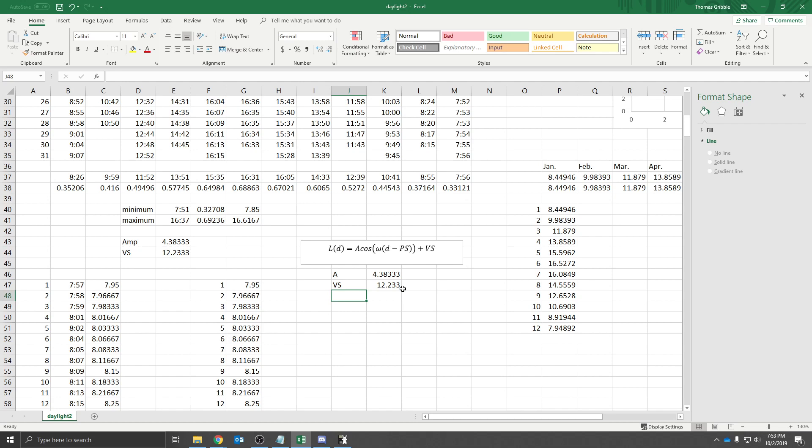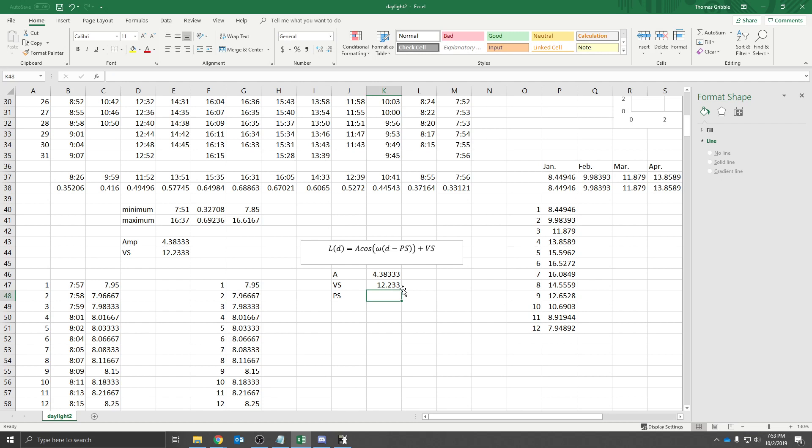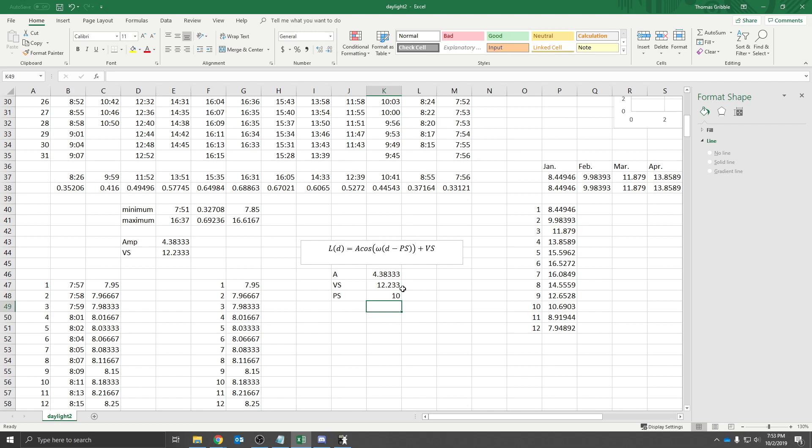Then we expect the phase shift, because we talked about this in a previous video, that the winter solstice should be our minimum amount of daylight. And the winter solstice happens on December 21st. And so let's say that's 10 days. The phase shift would be 10 days.